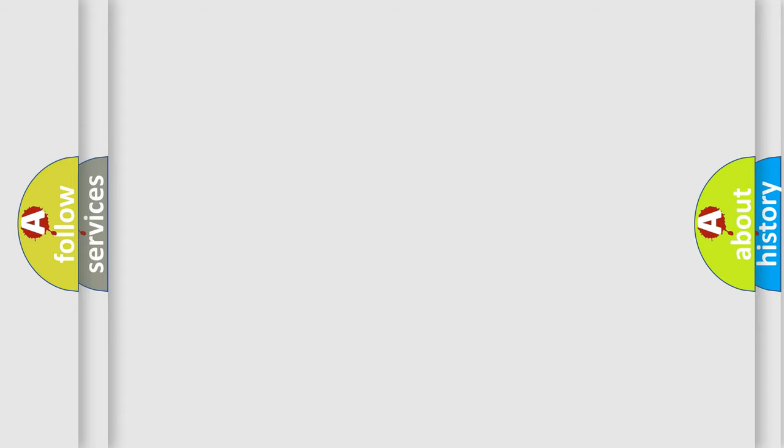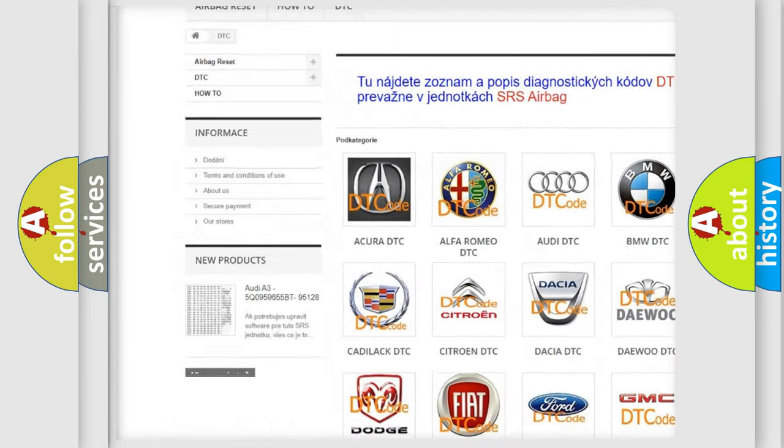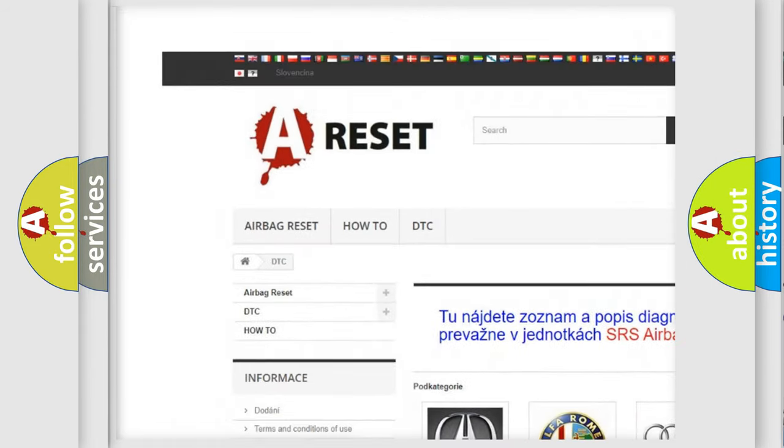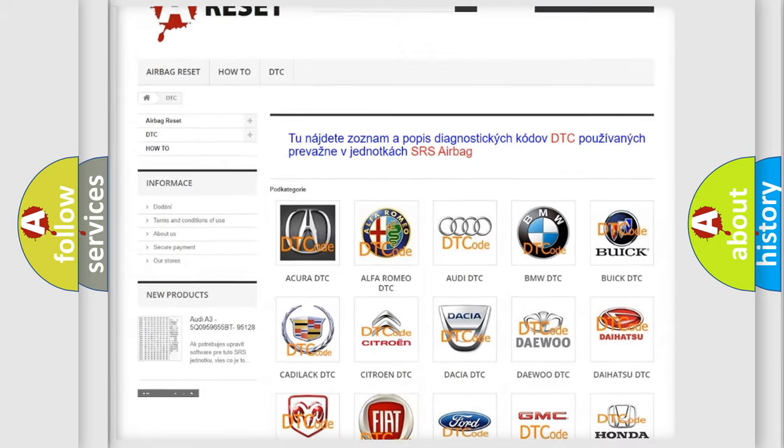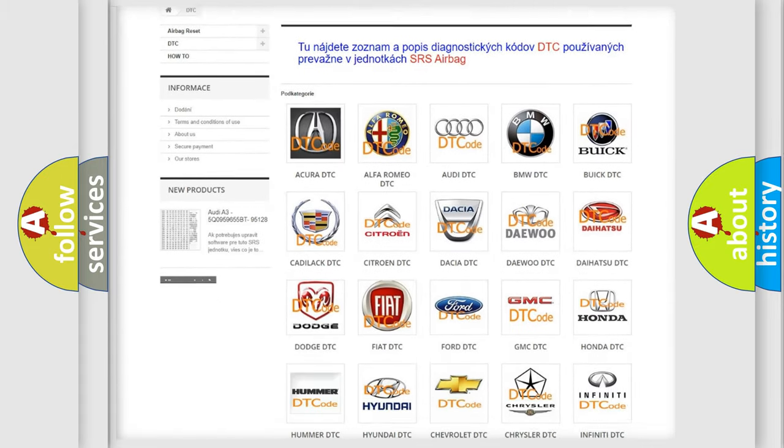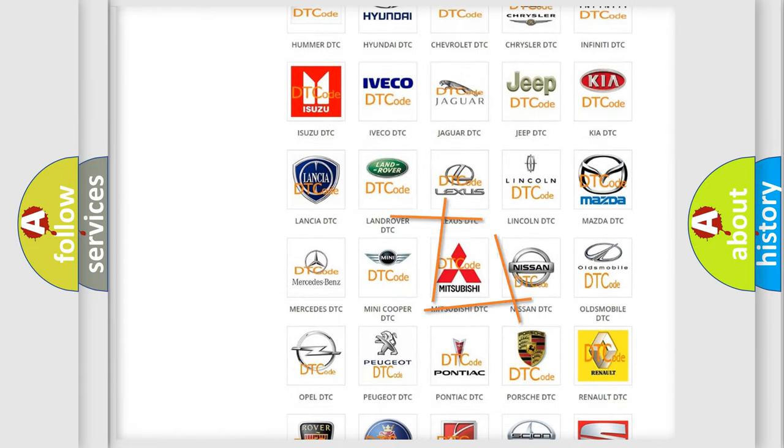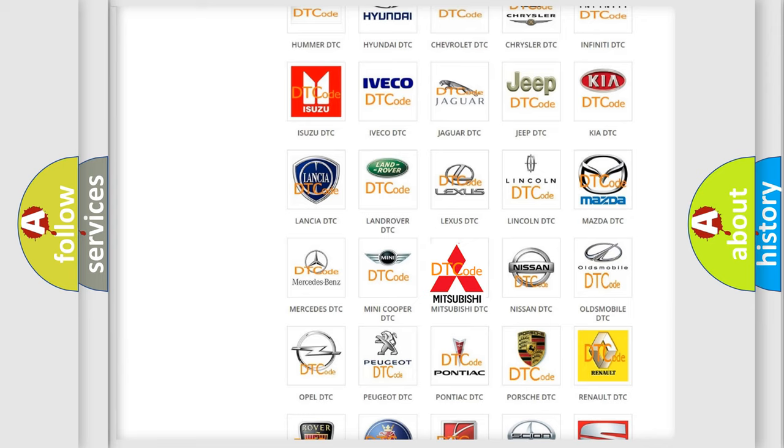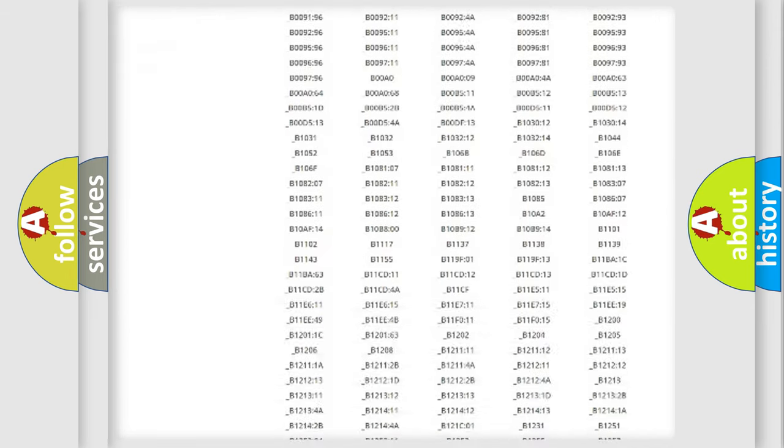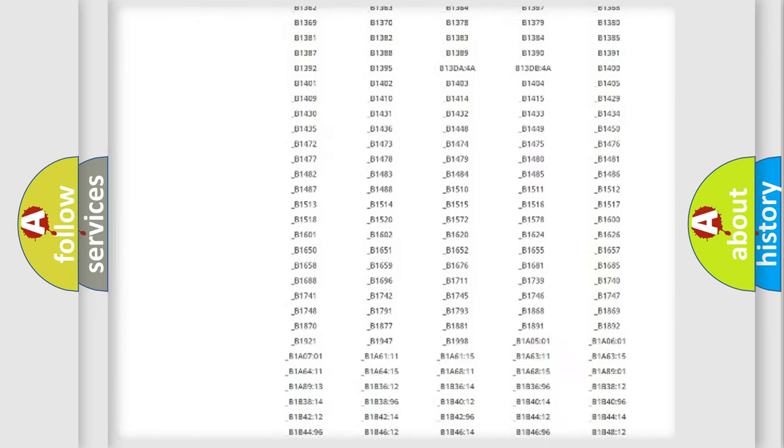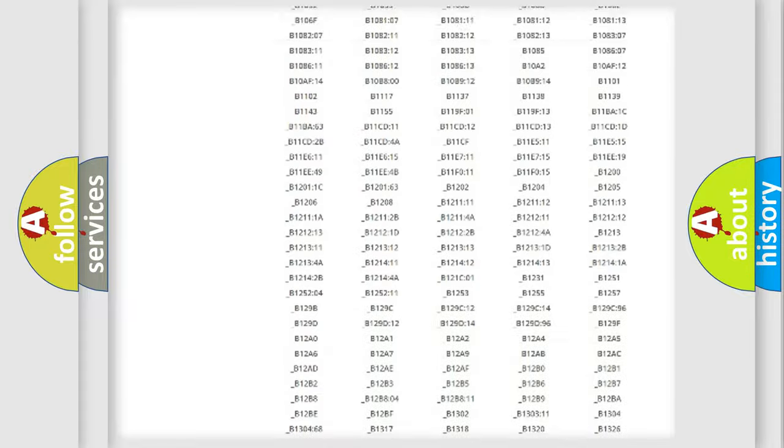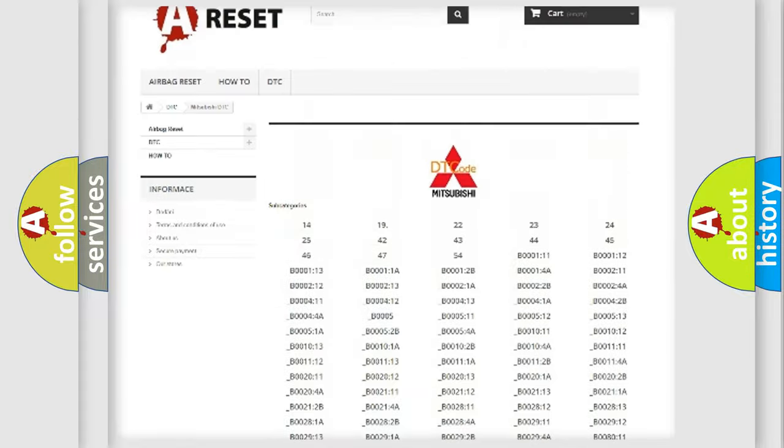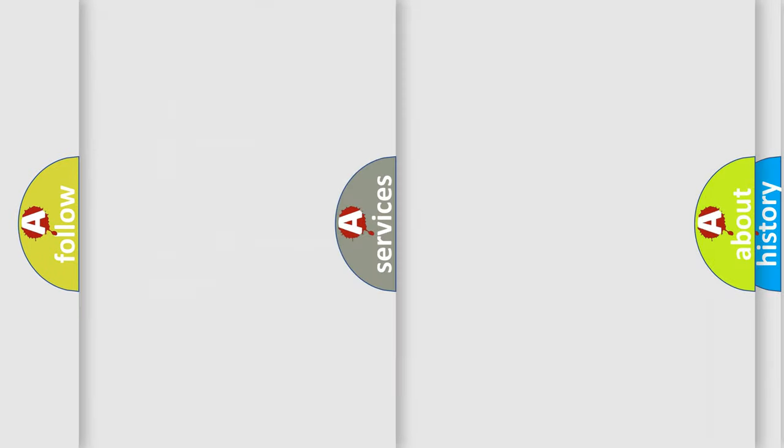Our website airbagreset.sk produces useful videos for you. You do not have to go through the OBD2 protocol anymore to know how to troubleshoot any car breakdown. You will find all the diagnostic codes that can be diagnosed in Mitsubishi vehicles, and also many other useful things.